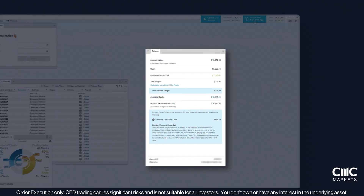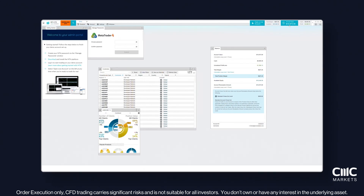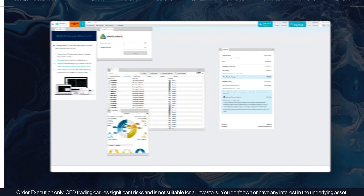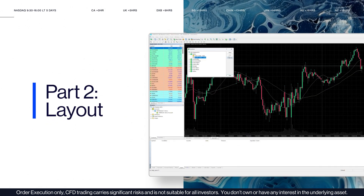Now that you're familiar with the admin portal, let's get back to the MT4 platform. Part 2: Layout.